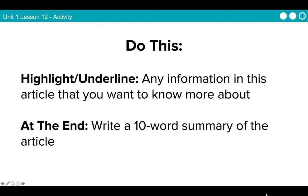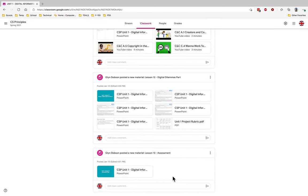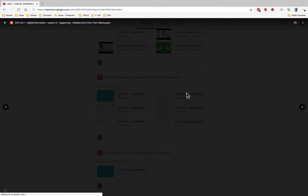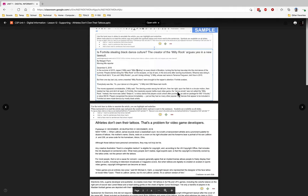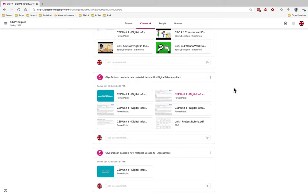Once you have done that, go ahead and highlight and underline any information in the article that you want to know more about — similar to what we did in the last lesson. And at the end, write a 10-word summary of the article. Go ahead and scan through each of the three, read through the one you decided to work on, and then do your 10-word summary. Pause this video and then come back once you've completed that.